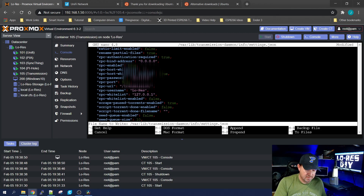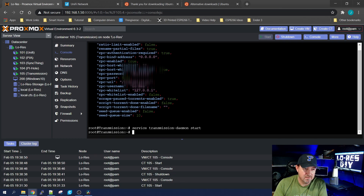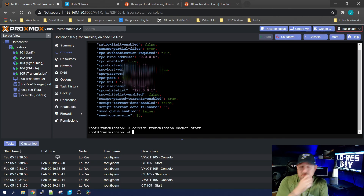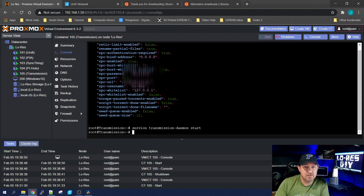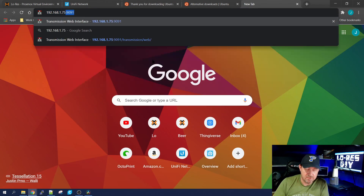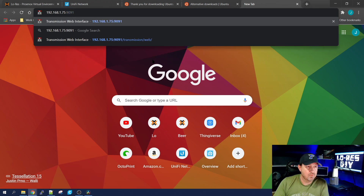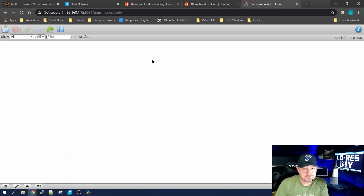Then I'll do Control+X, yes to save it, and start the service back up — pretty much the same command we used to stop it, except we put 'start' at the end. Now Transmission is up and running, the whitelist has been disabled, and the username and password have been changed. Open a new browser tab, go to the IP address you designated for your Transmission container, and access it through port 9091. Hit Enter and here it is.